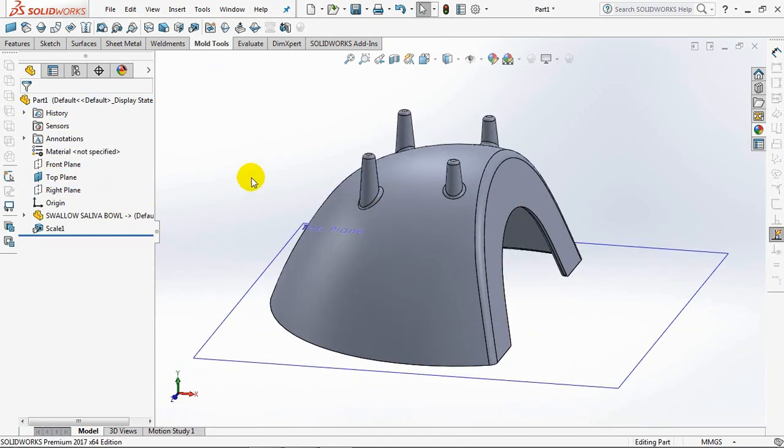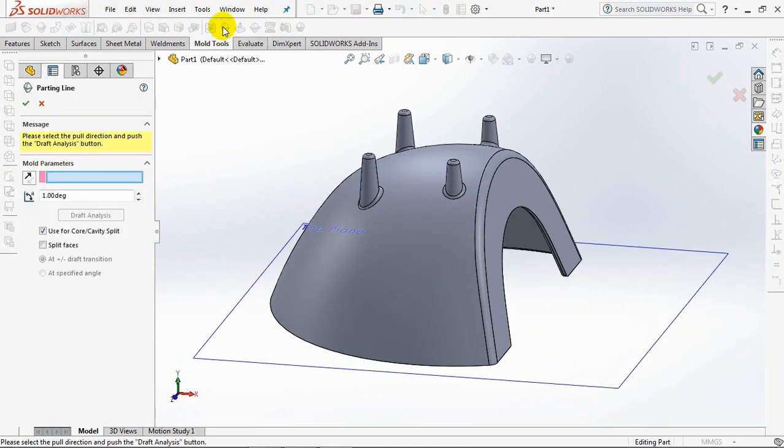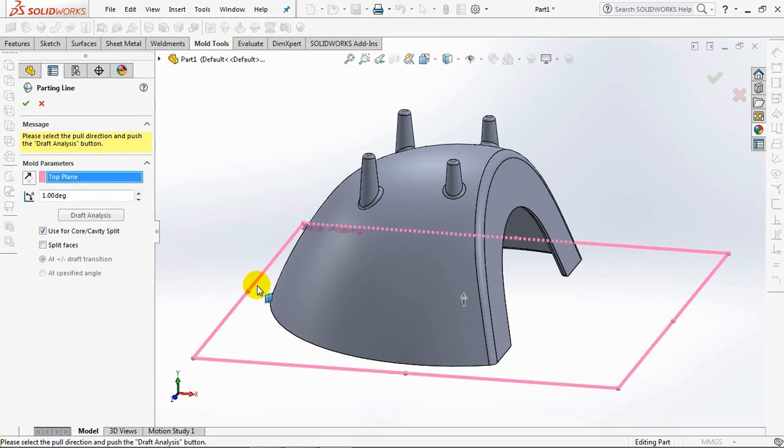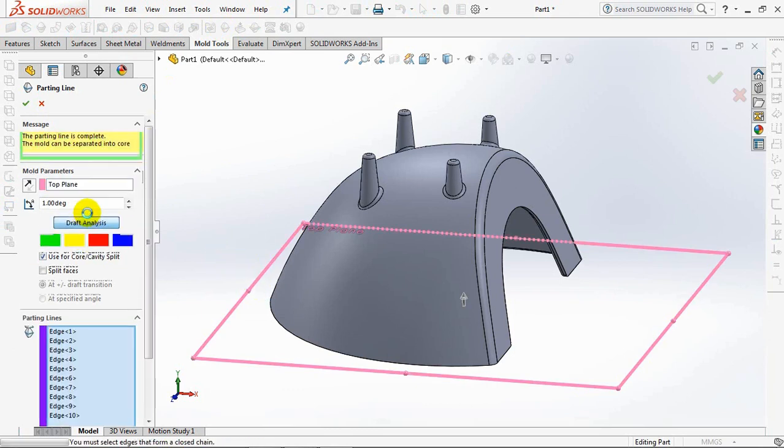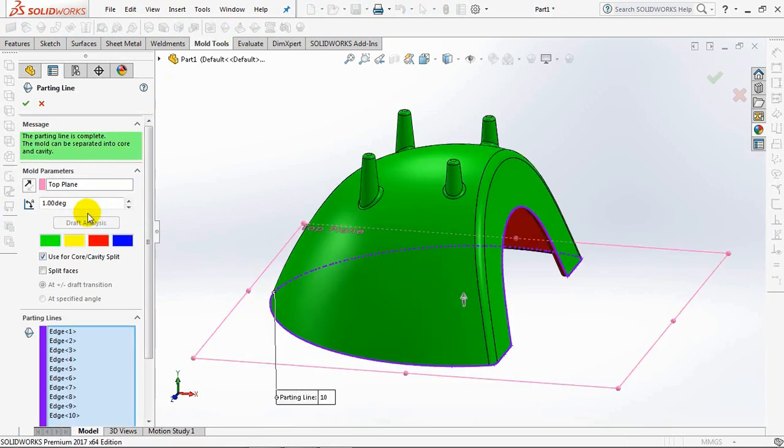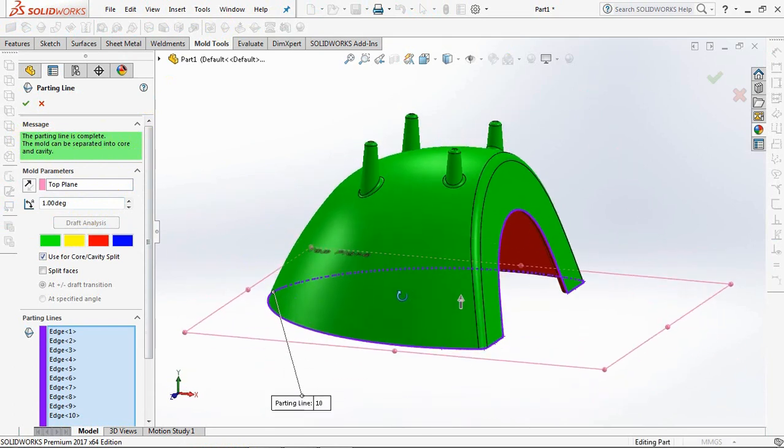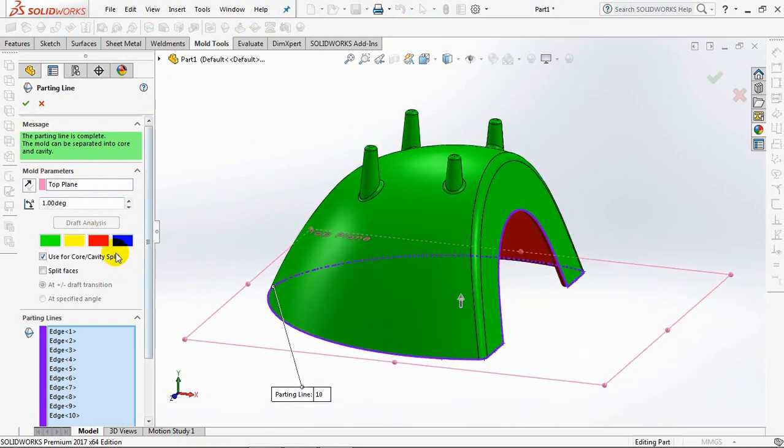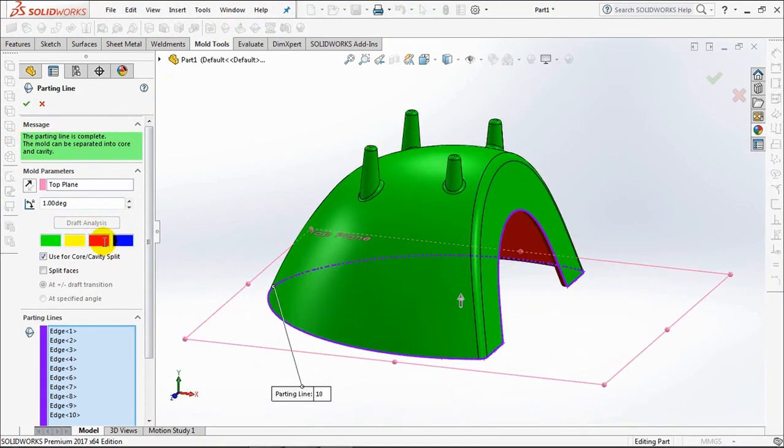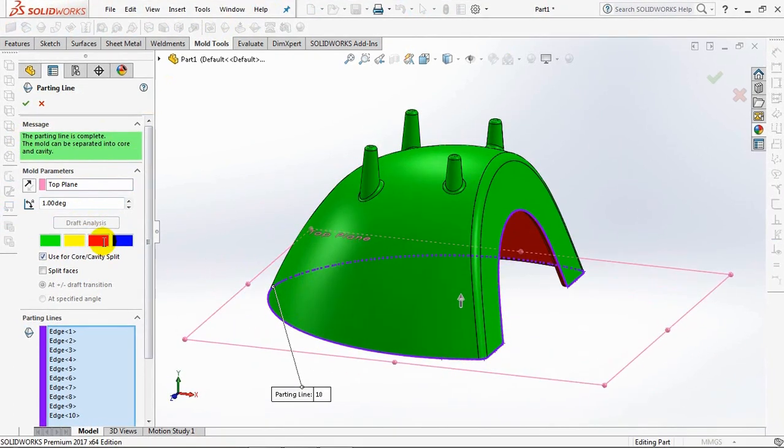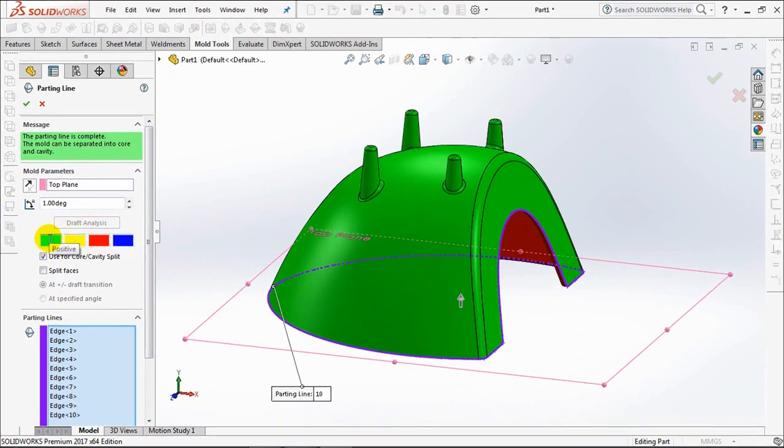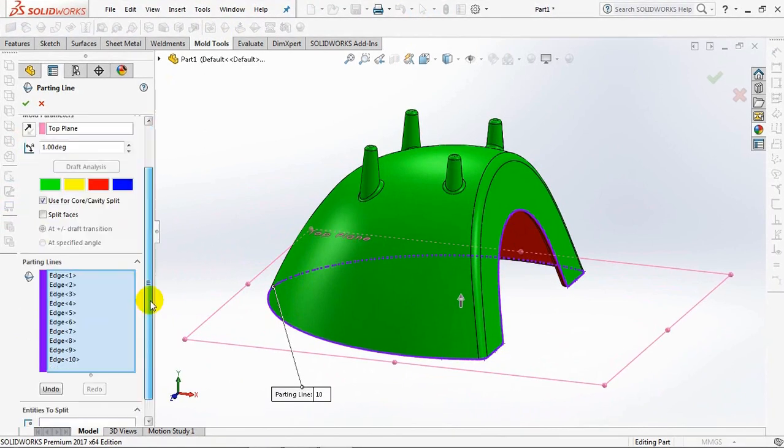Next, click the parting line. Then select the top plane as the direction of pull. Draft analysis at an angle of 1 degree. The parting line is complete. The mold can be separated into the core and cavity. Red is negative, or core surface. And green is positive, or cavity surface.